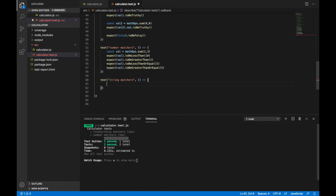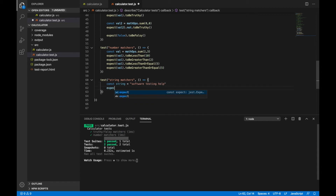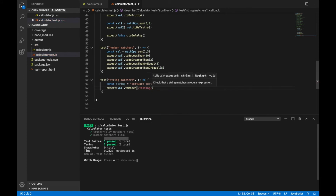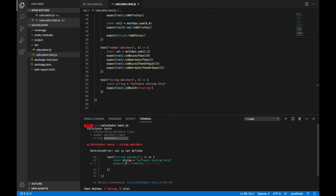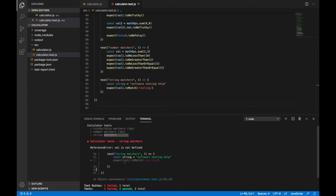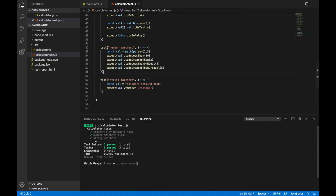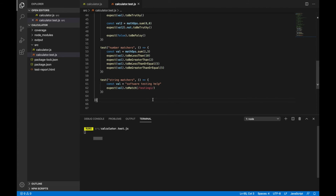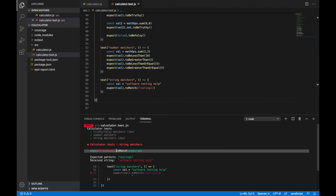String matchers are regex matches. Let's say constant string equals 'software testing help'. I'll say expect val to match — that's the string matcher syntax. What I'm saying is within this entire string I should find the word 'testing'. Let's run this — it passes because it can find the word 'testing'. Now if I change it to 'testing1' it will fail, saying the received value did not match the pattern.